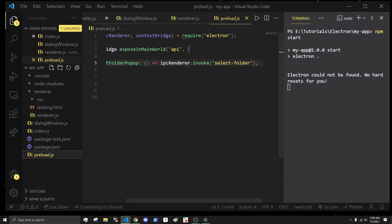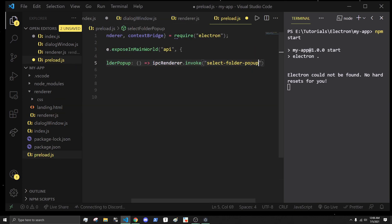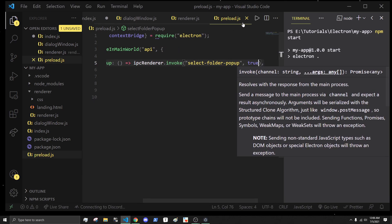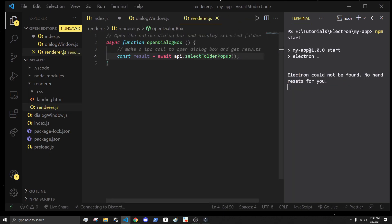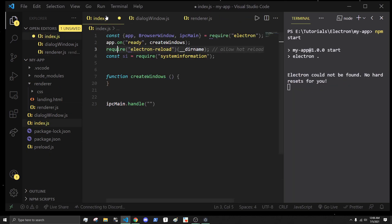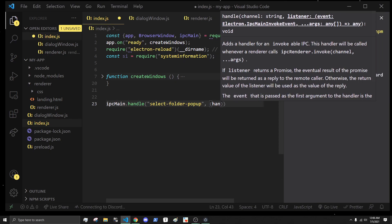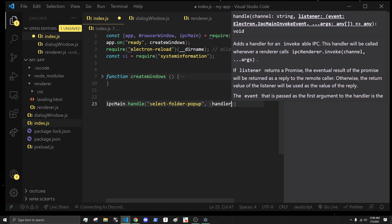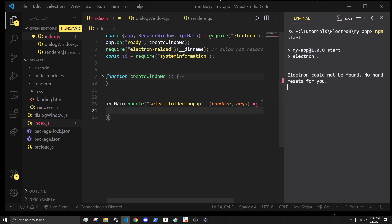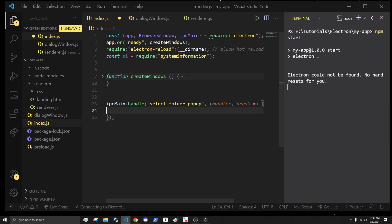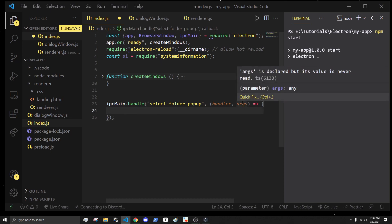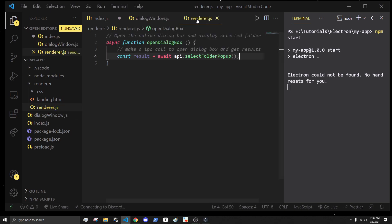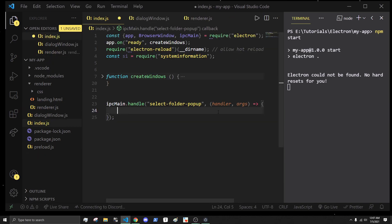We'll call it select folder popup, and we'll pass in true by default. In the index.js we have access to our handler and the arguments. We don't actually need access to the args, but if we did that would be simply the tree we passed on.